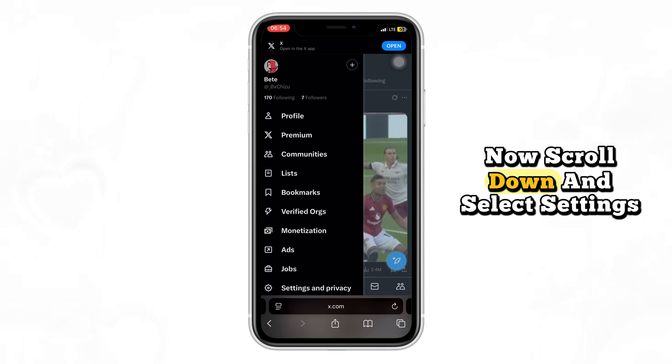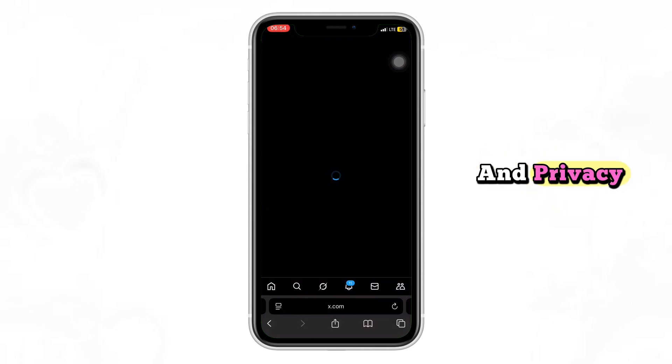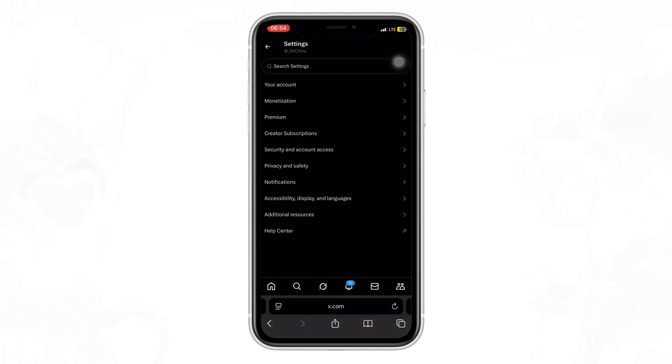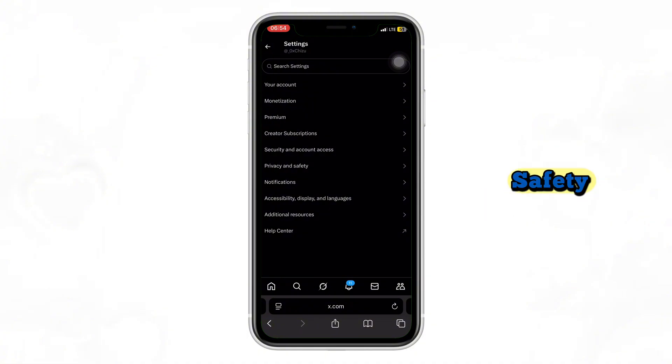Now scroll down and select Settings and Privacy. Inside here, tap on Privacy and Safety.